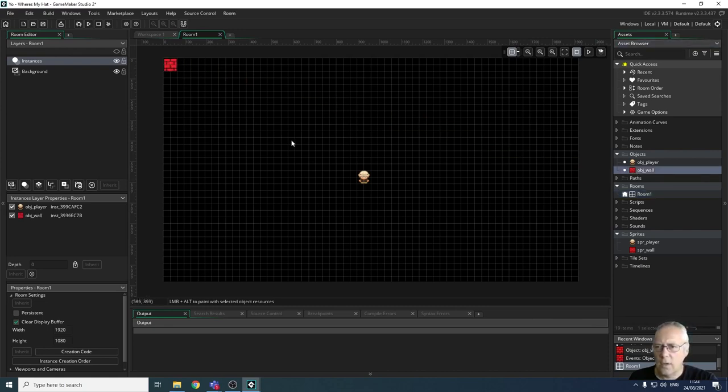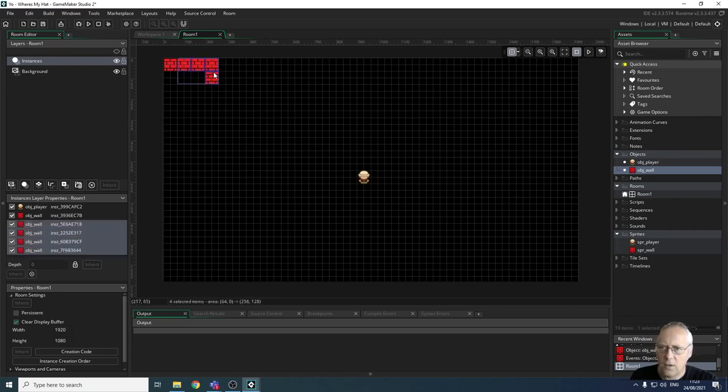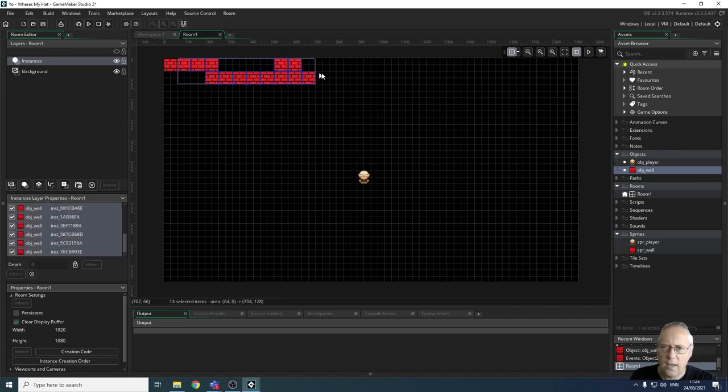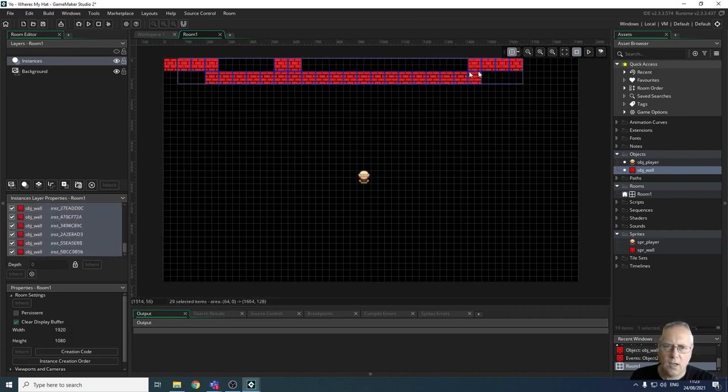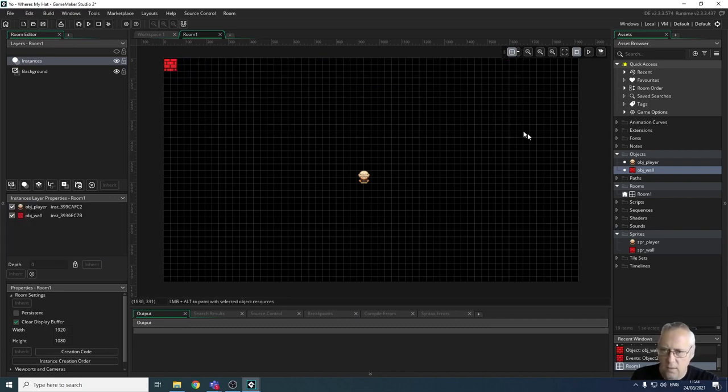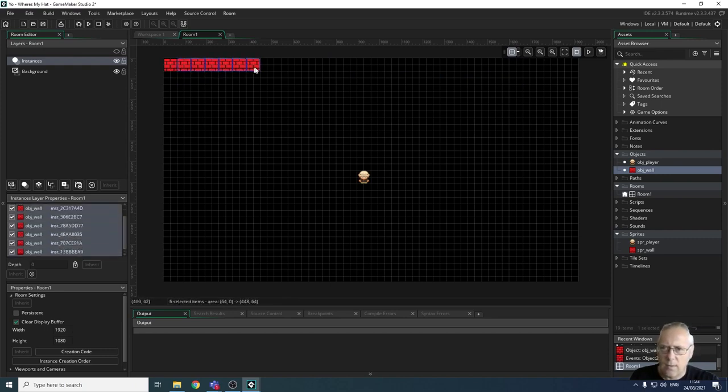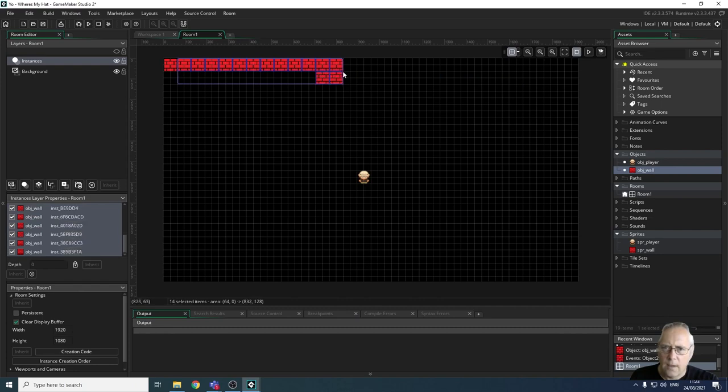Now when I drag my object and drop it into the top corner, you can see that it creates the wall. If I hold down the alt key and click and drag, you can see it allows me to draw my wall. You can undo things using Ctrl+Z.